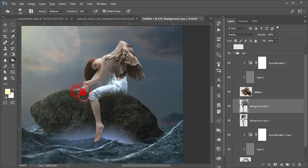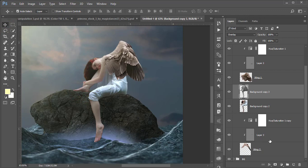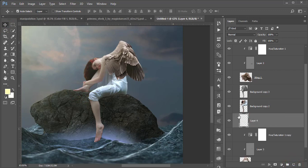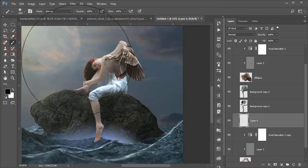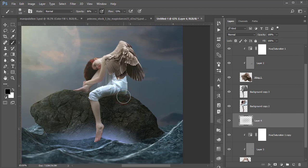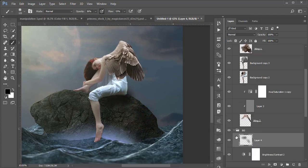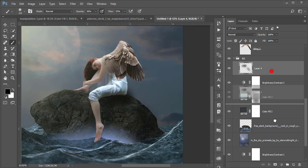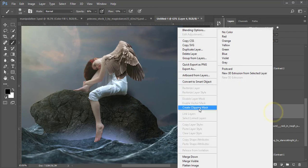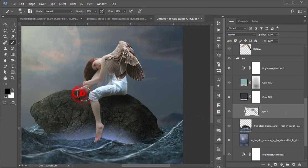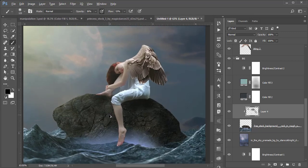Now add a shadow. Take a new blank layer, reset the foreground color to black, go to the Brush tool, make the brush size smaller, and set opacity to around 30–40%. Draw the shadow carefully under and around the figure. Create a Clipping Mask on this layer. The shadow is done.